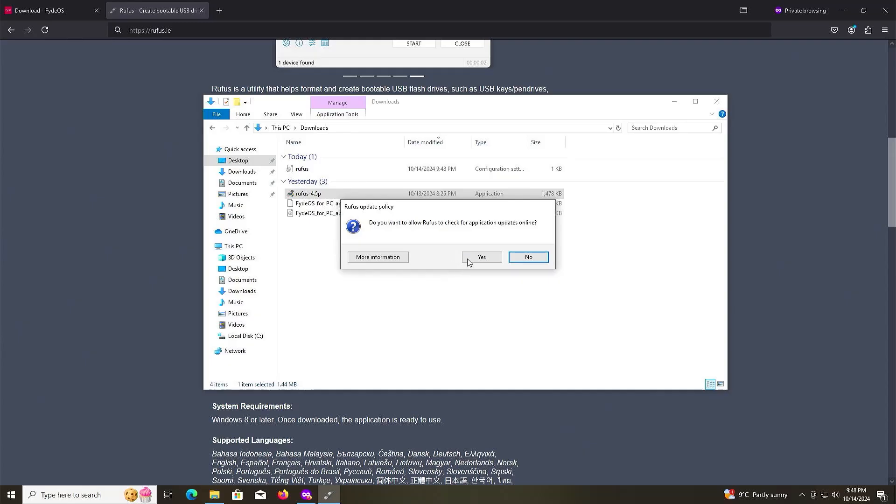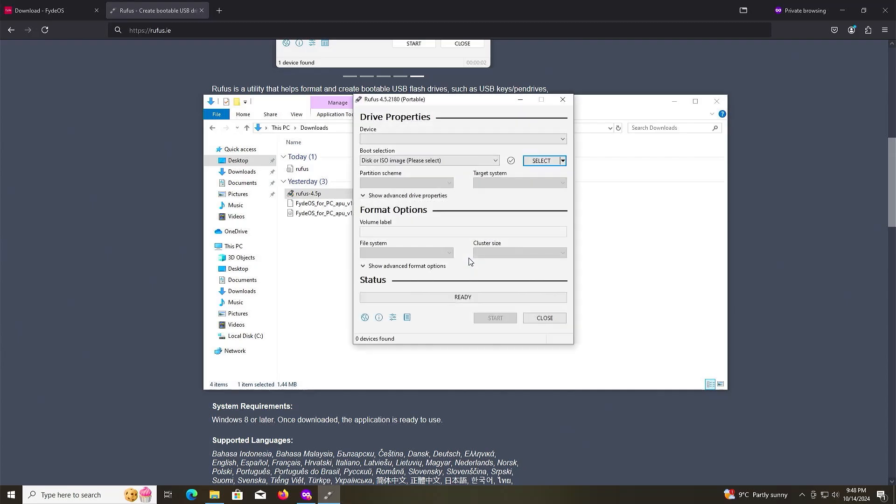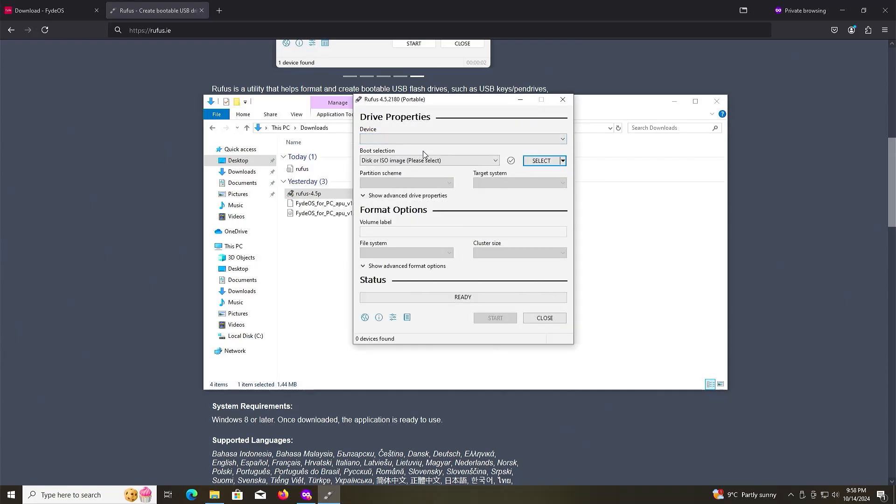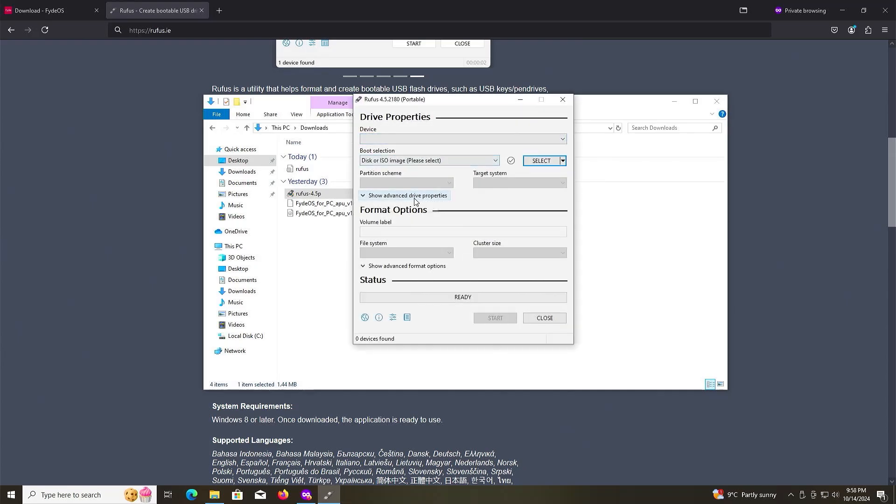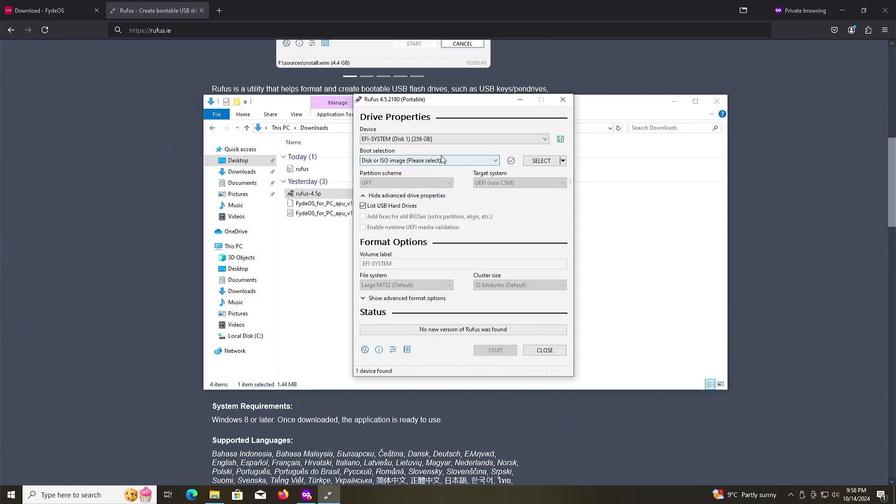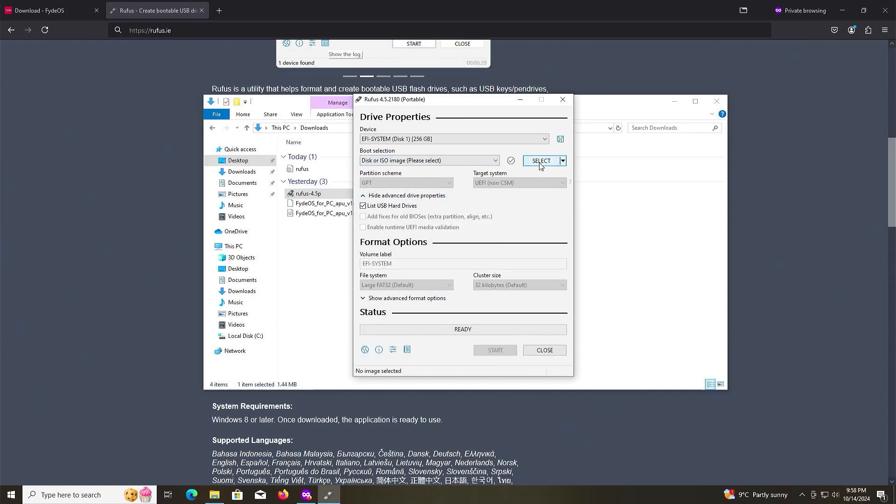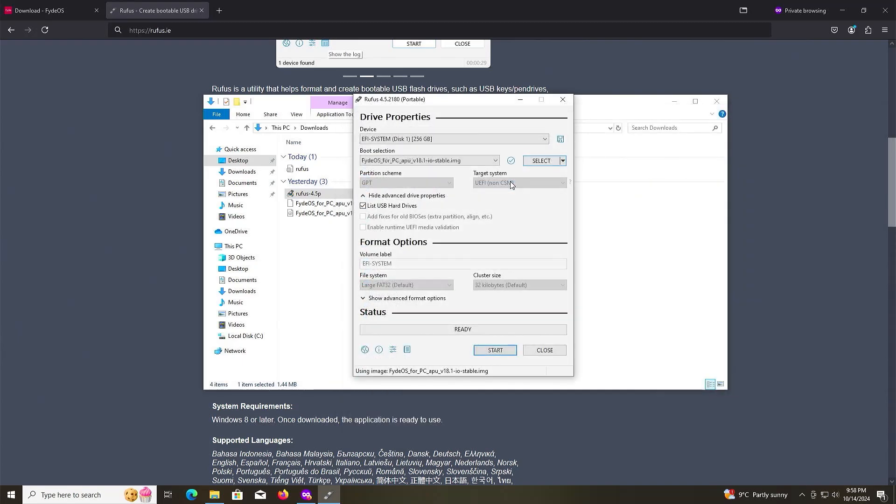Now I'm going to run Rufus. Select your USB drive at the top, and if it doesn't show up, go to Show Advanced Drive Properties, list USB hard drives, and you should see it come up. Select the image and then hit Start.